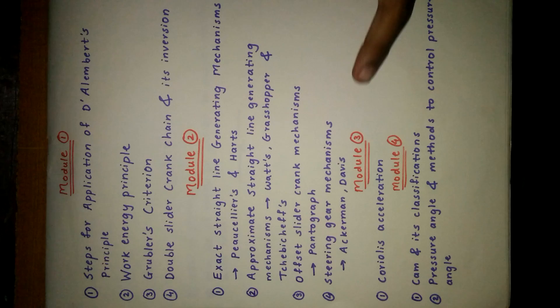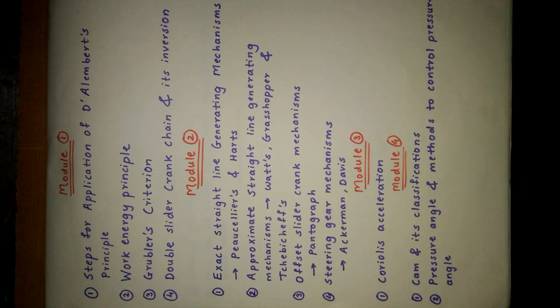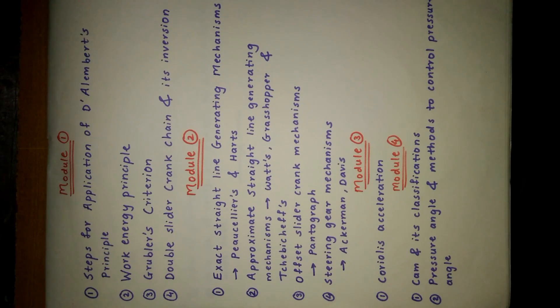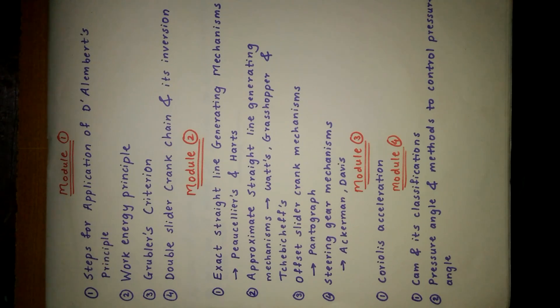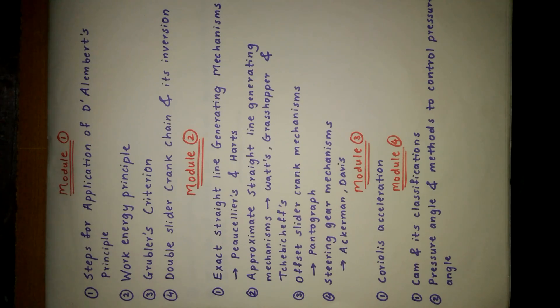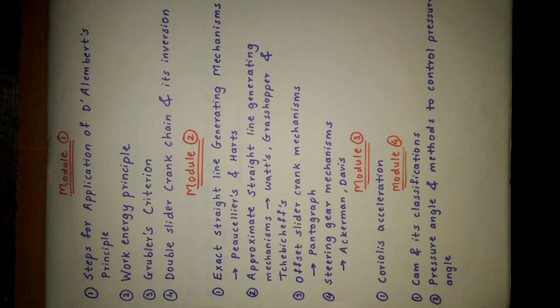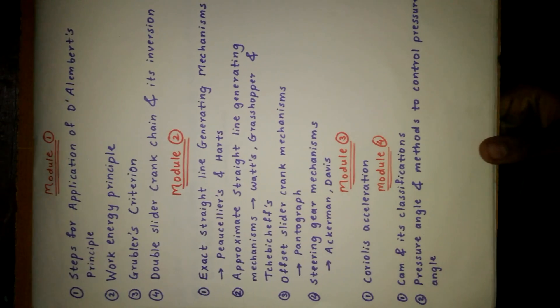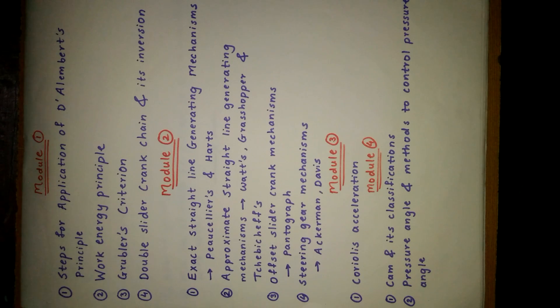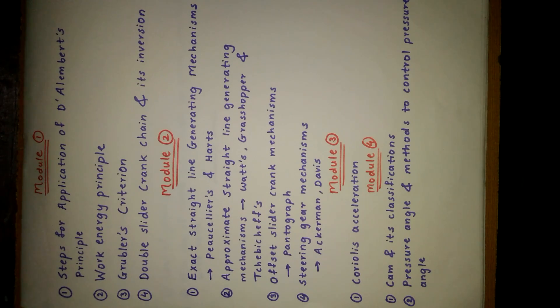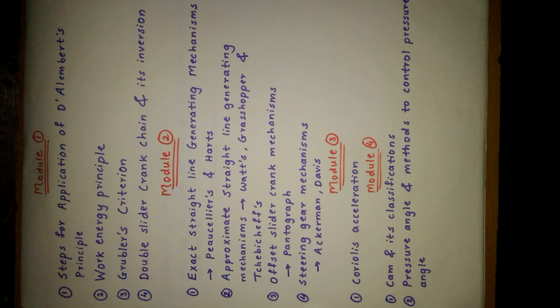From Module 3 there is a question for maybe modified corollary acceleration. From Module 4 we got a theory question on cams and its classification, and further pressure angle and methods to control pressure angle.